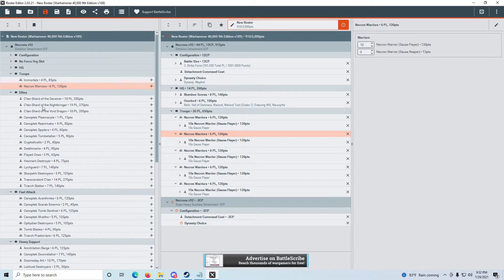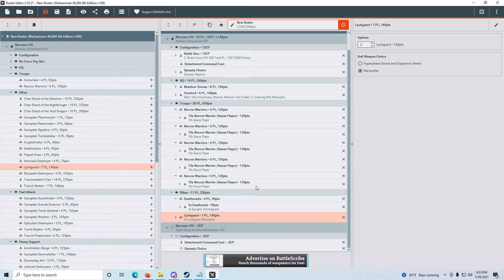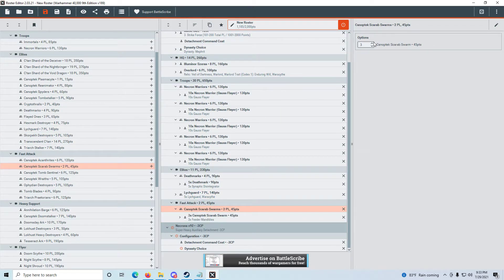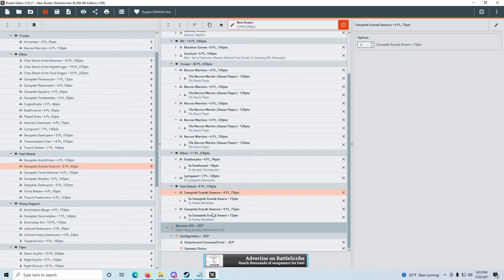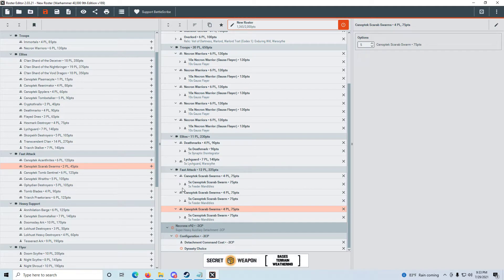Being done with Troops, we go down to Elites. He has a unit of Death Marks — default five Death Marks with Synaptic Disintegrators — and a unit of Lychguard with Warscythes, also default. Down in Fast Attack, he has Canoptek Scarab Swarms, three units of five. I can already see a problem here. Because we've modified this unit, duplicating is even easier — I duplicate that rather than modifying every one. He also has a squad of Tomb Blades.